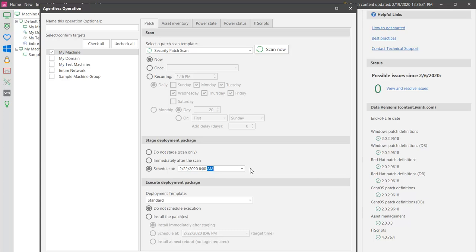This will give the program all day Saturday to create the deployment packages and copy them to your target machines. You can then schedule the actual deployment to occur at the start of your deployment window.